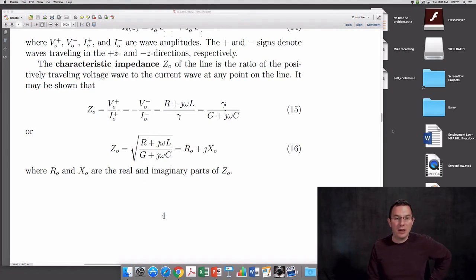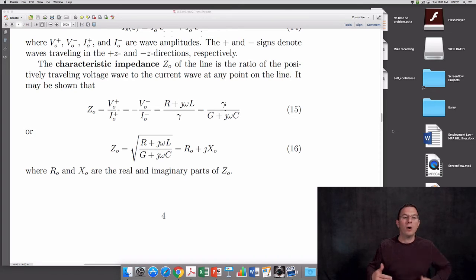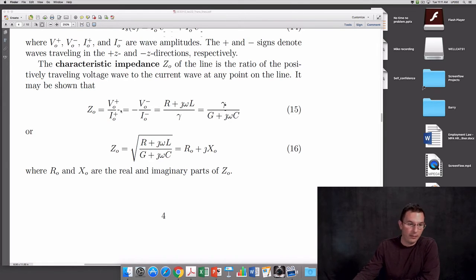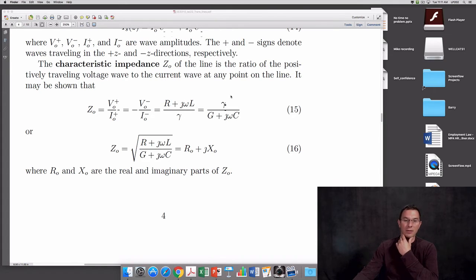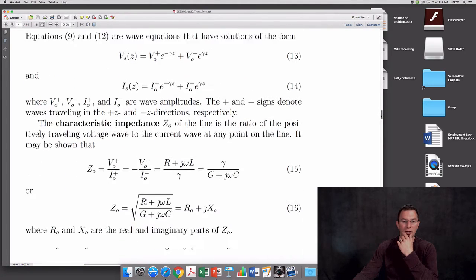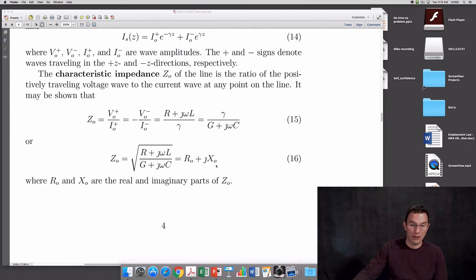The characteristic impedance Z₀ of the line is the ratio of the positively traveling voltage wave to the positively traveling current wave at any point on the line — voltage divided by current. The expression for Z₀ works out in terms of (R + jωL) and γ, and also in terms of the conductance and capacitance per unit length. Substituting in γ gives a full expression for the characteristic impedance. In general, Z₀ has a real part R₀ and an imaginary part X₀.